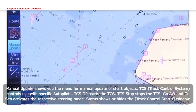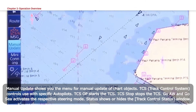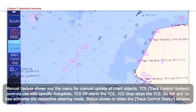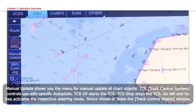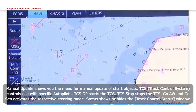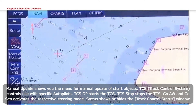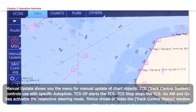TCS OP starts the TCS. TCS Stop stops the TCS. GO AW and GO C activates the respective steering mode. Status shows or hides the Track Control Status window.